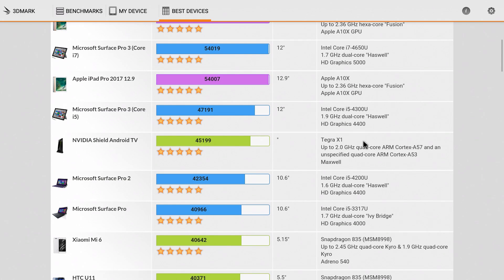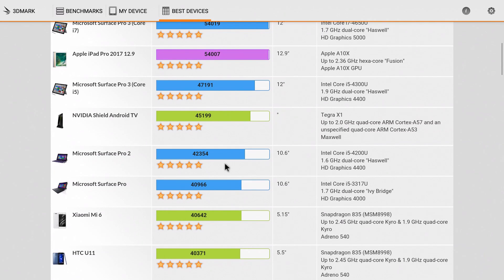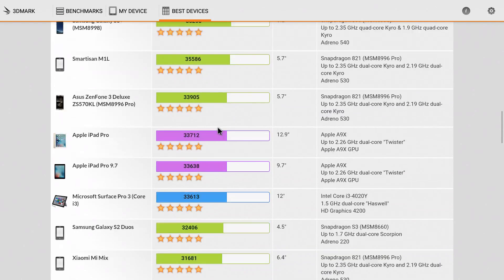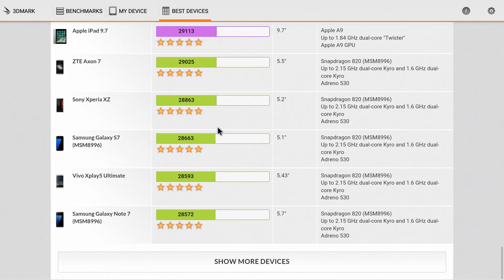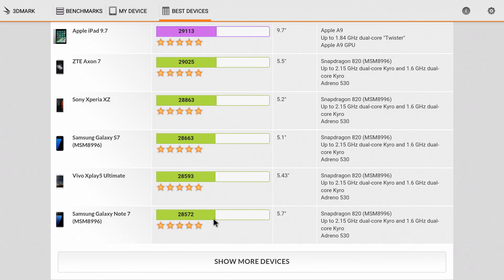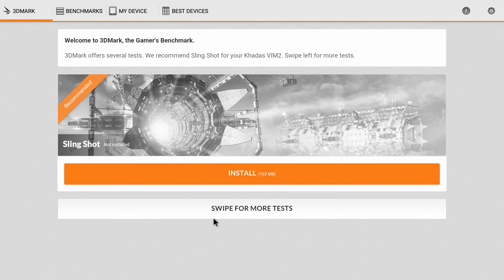We're way down here, but the Nvidia Shield Android TV is 45,199 versus this 10,000 score. So the Nvidia Shield is like having five of these put together.